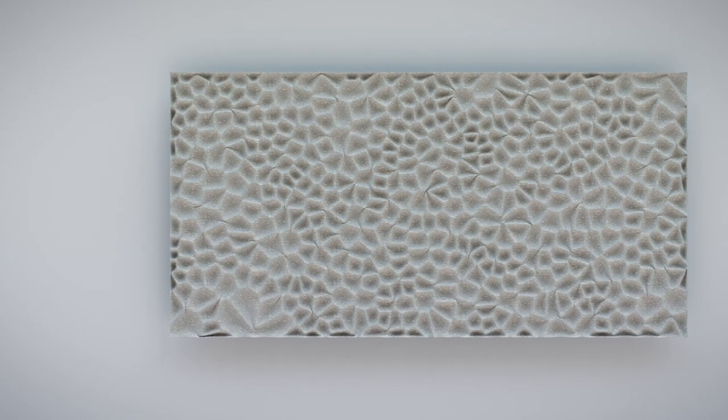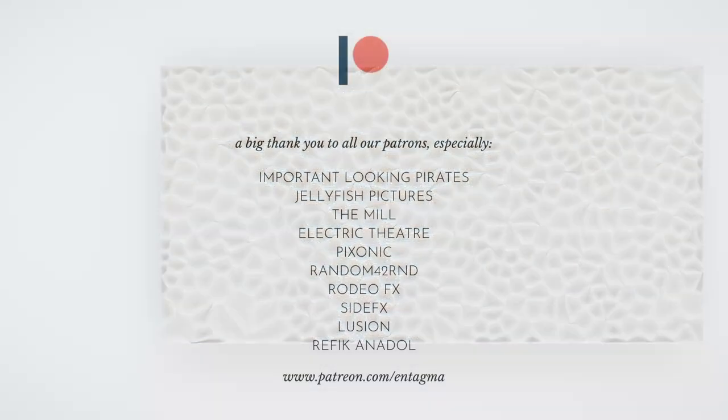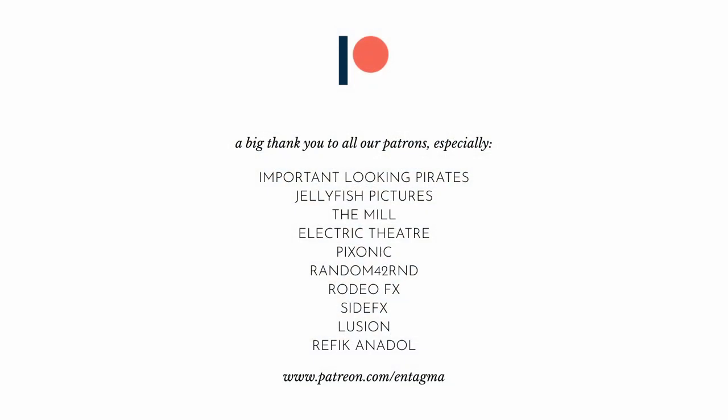If you're intrigued in those kinds of techniques and want to learn more or just plainly support us, consider becoming a patron of ours. It's through our patrons that you can access more in-depth courses that deal with one certain topic over the course of more videos. You're also helping us to be able to run Entagma the way we do. To everyone already supporting us, thanks so much. It is through your help that we can do what we do. A very special thank you going out to Important Looking Pirates, Jellyfish Pictures, The Mill, Method Studios, Electric Theatre, Pixonic, Random42, Rodeo Effects, SideFX, Lusion, Style Frame, and Refik Anadol Studios. Thanks so much for your support. As always, don't be shy sharing your artwork. We are very intrigued to see what you cook up. Until next time, cheers and goodbye.